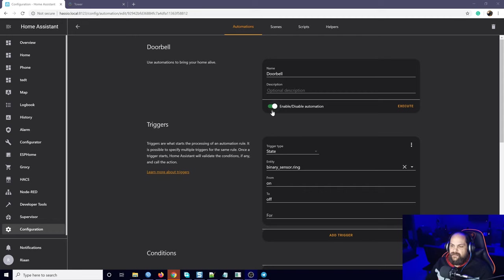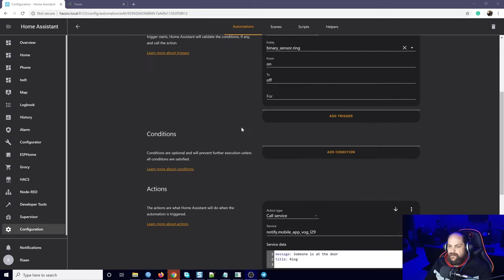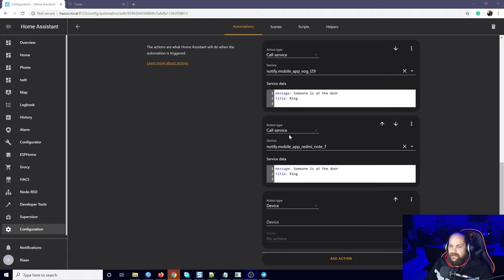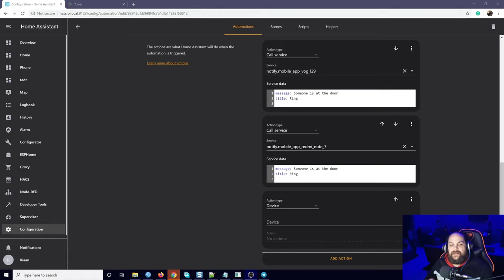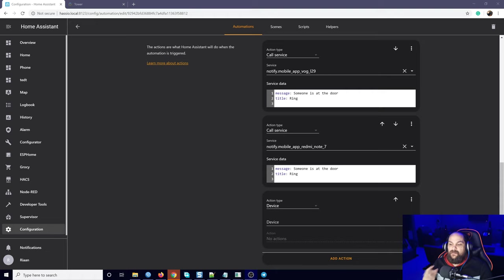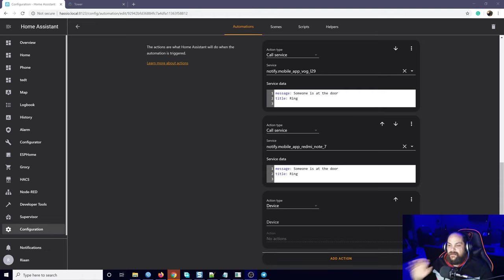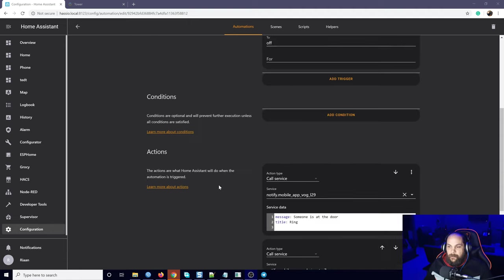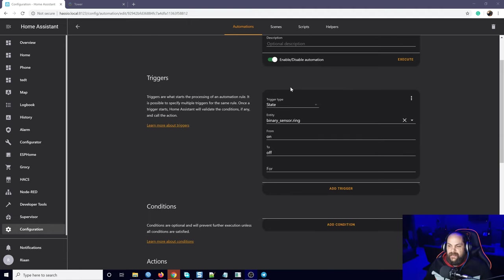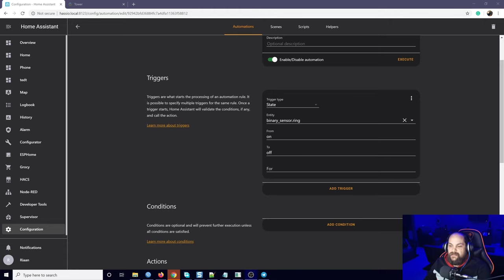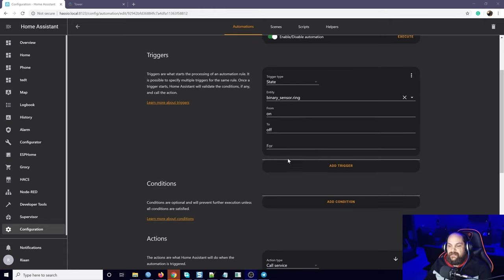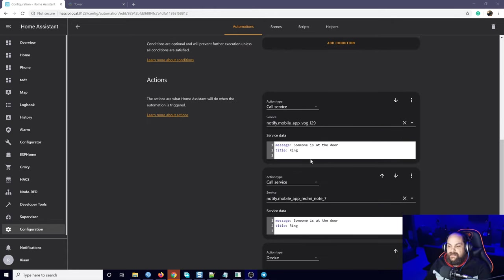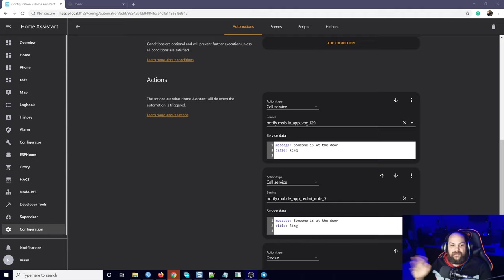Once we have the automation open, all we'll do is scroll down. As you remember, I showed you guys how to send the automation just to send a trigger through the app itself, but I'm going to leave that in here. We'll just add an additional notification. We already have the trigger which is for as soon as the doorbell is rang it sends us that notification. I'll give you guys a link to that video where I set up that automation.